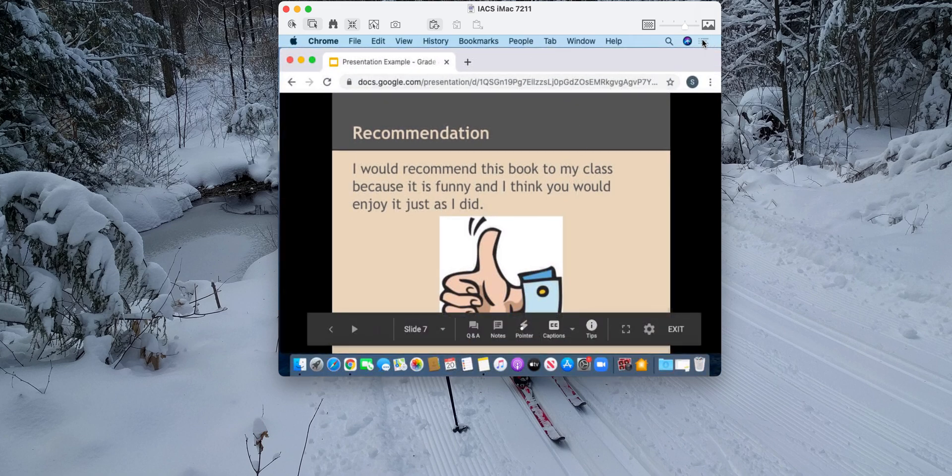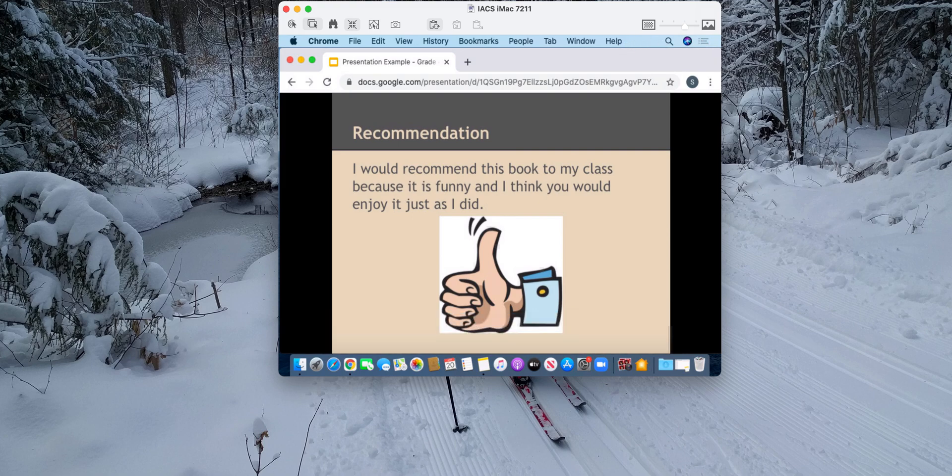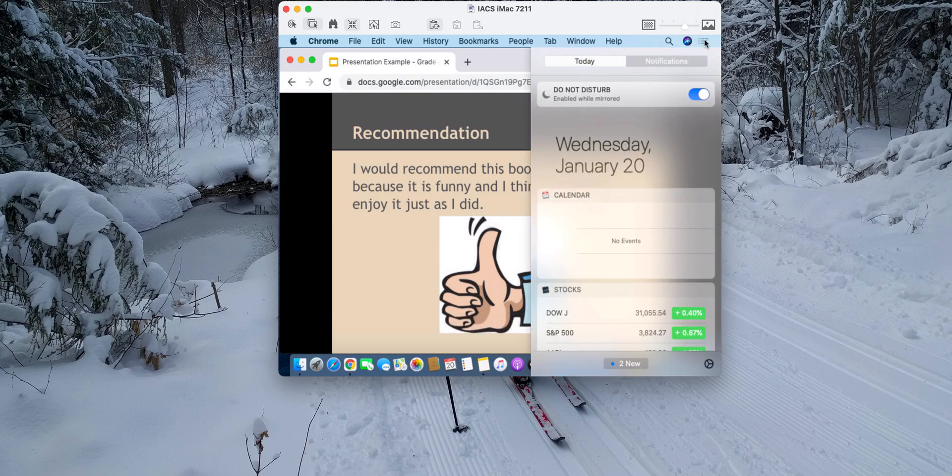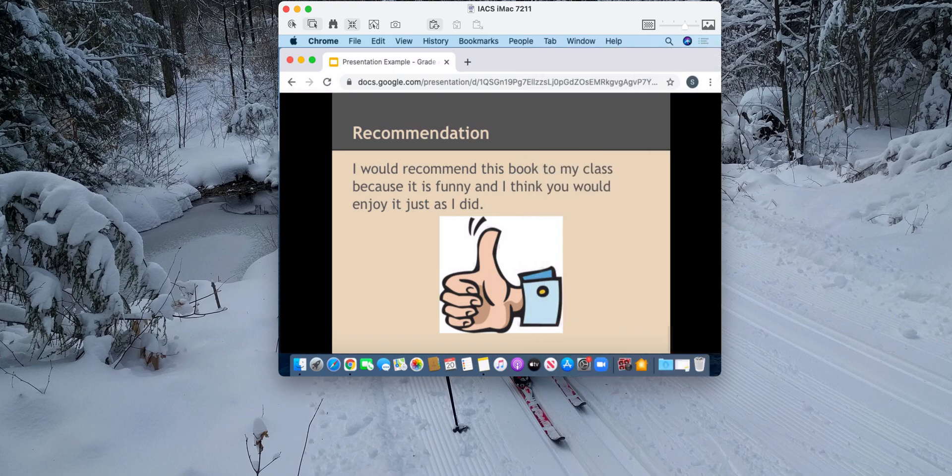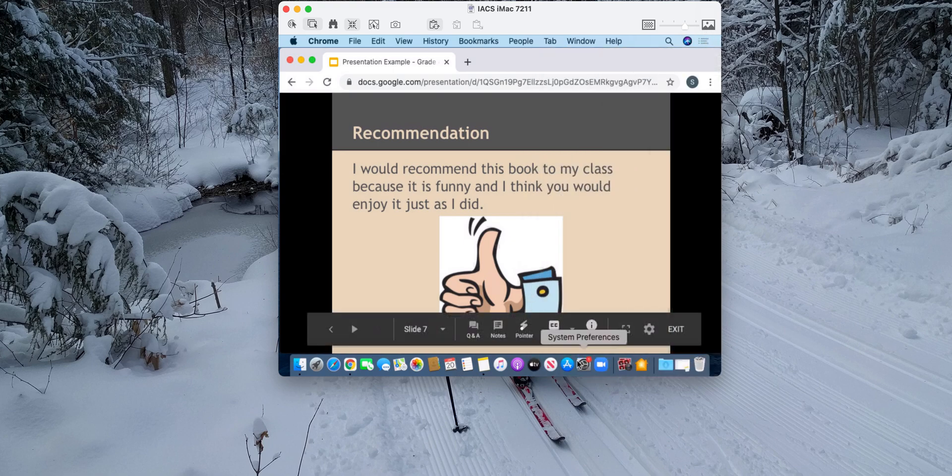So the other thing that happened is because the screen got so small, the little monitor display items that used to show up up top have disappeared. So how to fix this?